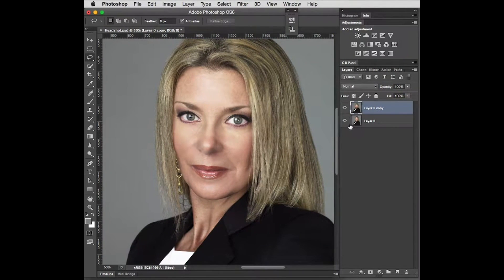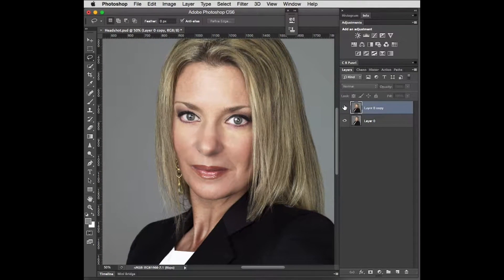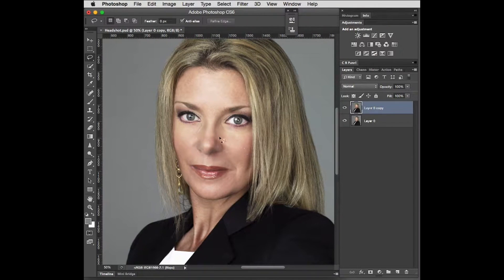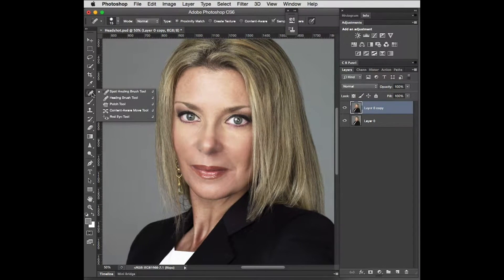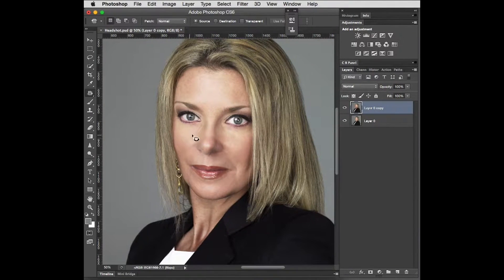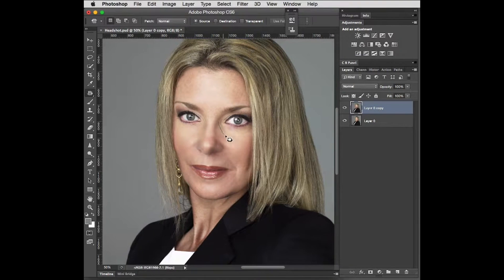Looking at the before and after, I do see some lines in here where we've done this, but they would be quite easy to fix. I would use my patch tool — just select that area and drag it to another area to get rid of it.